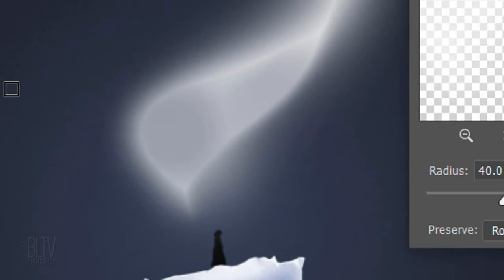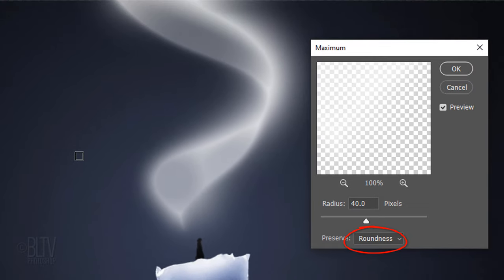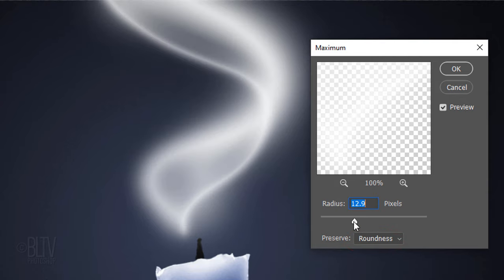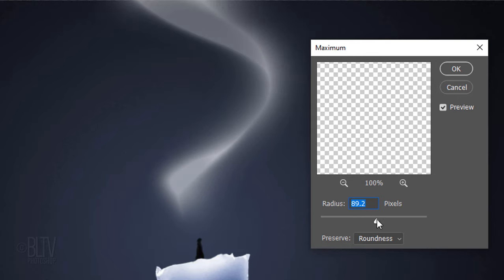As I mentioned in the video's description, the Roundness Preserve was added in Photoshop CC. Dragging the Radius slider will increase or decrease the effect. Choose a radius that looks good to you.